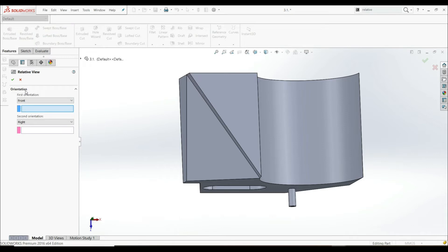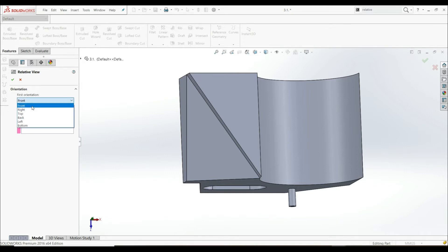Here, on the left side, we have to choose Orientation. We have First Orientation and Second Orientation. For the First Orientation, we can choose Front, Right, Top, Back, Left, Bottom. We're going to choose Front.